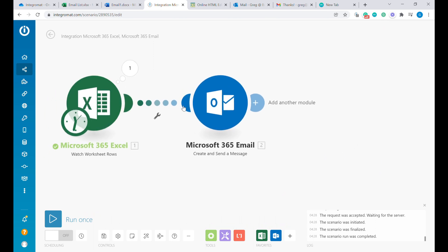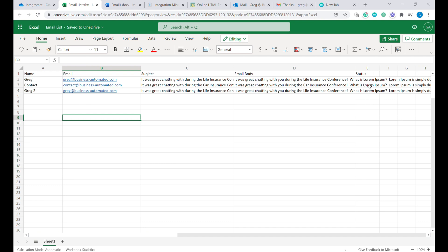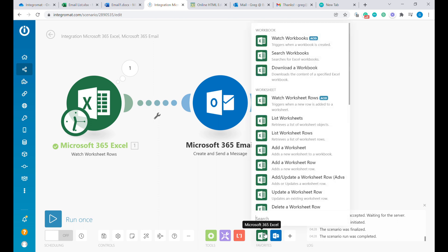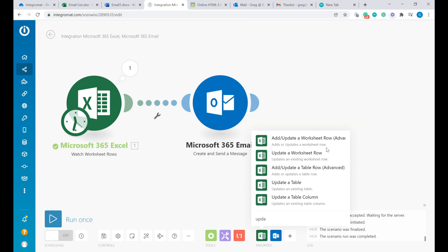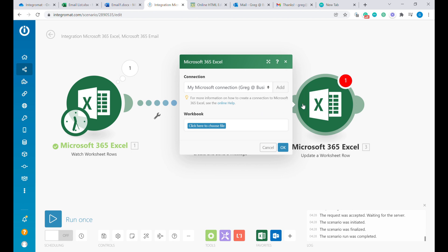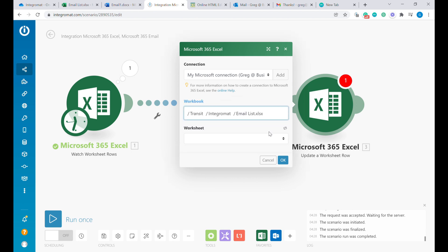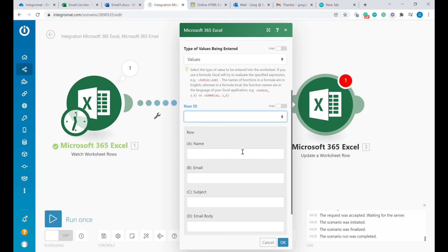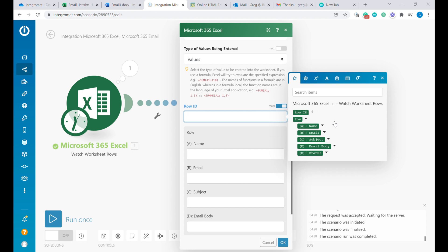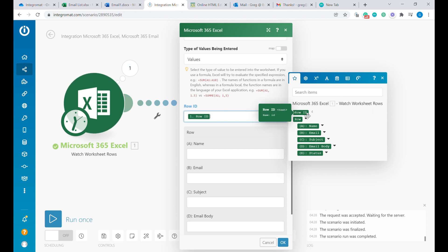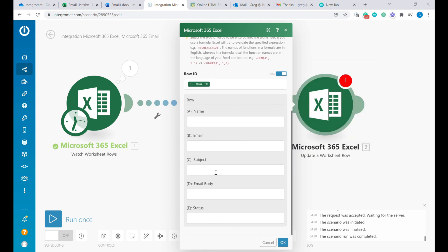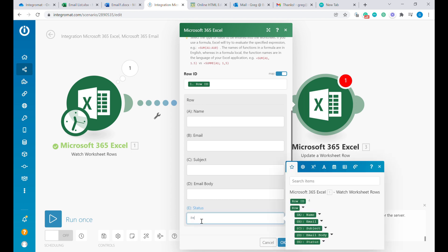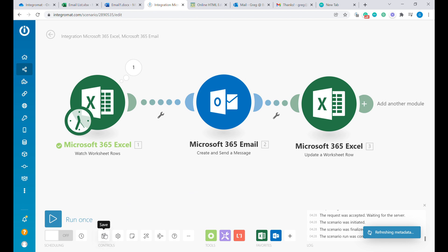We will add one more thing to get a status update that the email has been sent out. Click Microsoft 365 and select 'update a worksheet row', placing it at the end. The connection is the same — select the same workbook. The type of value being entered is 'values', and for the row we will map the row ID to what we are getting from the first module. We won't modify anything else, but in the status column we will just type 'sent'.